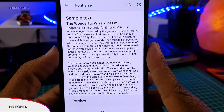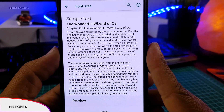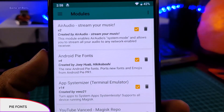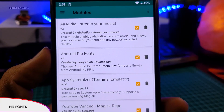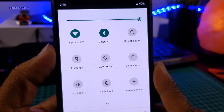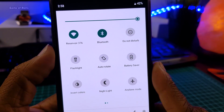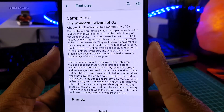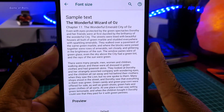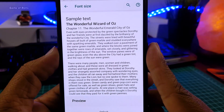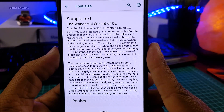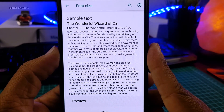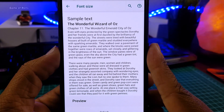The next module is called Android Pie Fonts. If you are stuck on Android Nougat or Android Oreo but you don't want to get the full Android Pie theme — just the Android Pie font — then this module is for you. It basically installs Android Pie's default font in your phone.